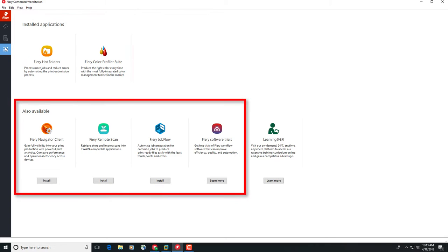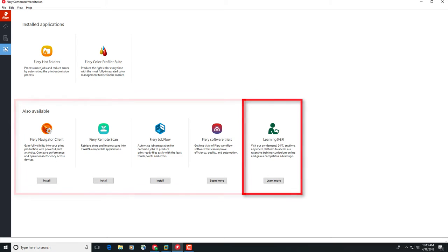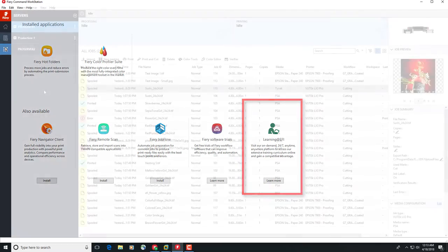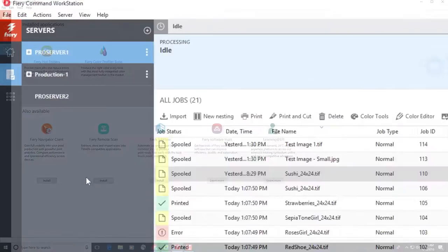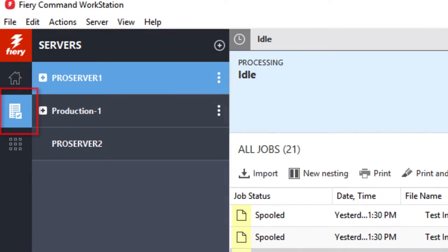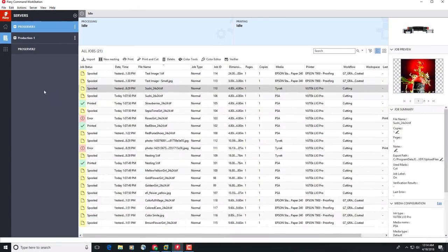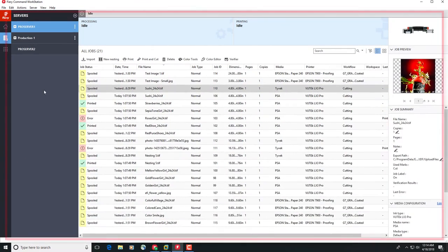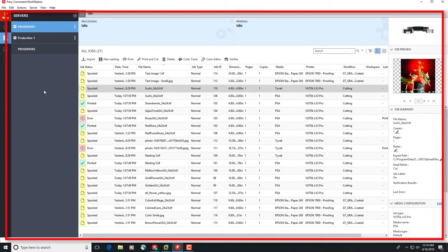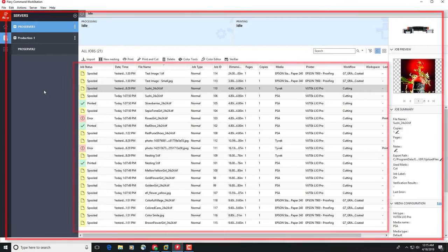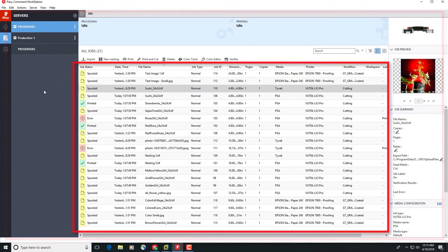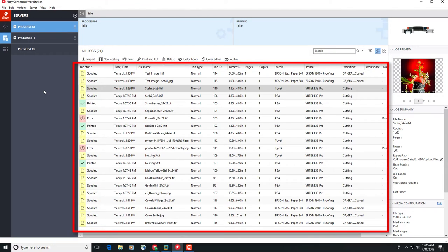You can also access free software trials and downloads supported for the selected Fiery Server. There is also a link to learning.efi.com, the EFI learning site which contains a wealth of Fiery-wide and Super-wide training materials and Fiery Cutsheet training materials. In the center is the button used to take you to Fiery Job Center. Fiery Job Center is the main Fiery Command Workstation screen and is where most users will spend most of their time. Here you will view and manage jobs sent to the connected Fiery Servers.